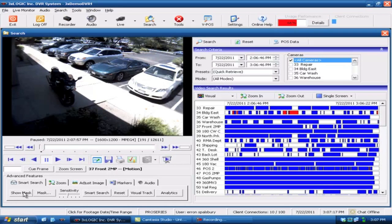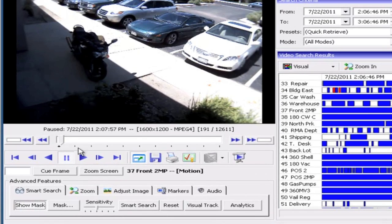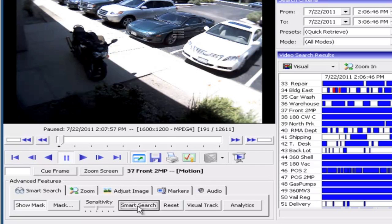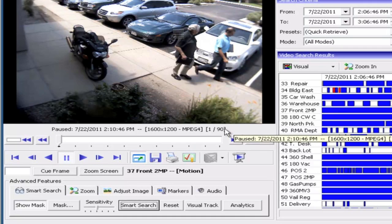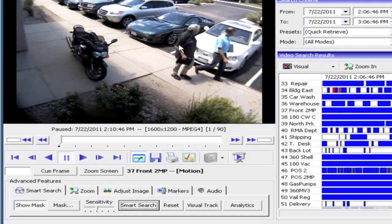What we'll do is come down here to Smart Search. We'll hit Show Mask. I'm going to come up here and actually depict an area on the vehicle that we're looking for. I'm going to come down here and hit Smart Search again. And you're going to notice that we very, very quickly went from 12,000 frames down to about 90 frames. Now the first thing we see is a couple of passersby that actually happened to affect the area that we were looking to search from.